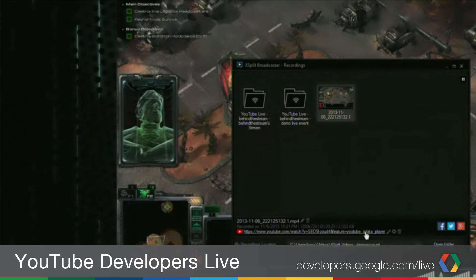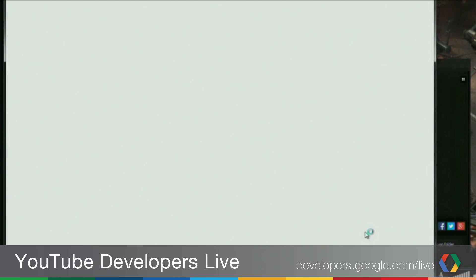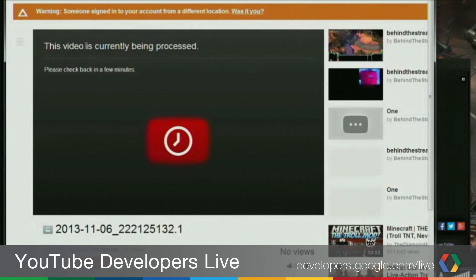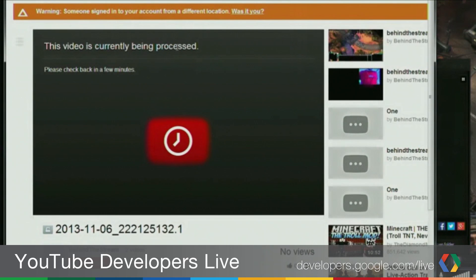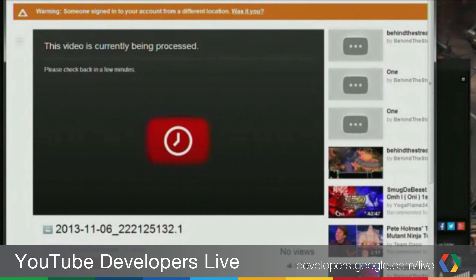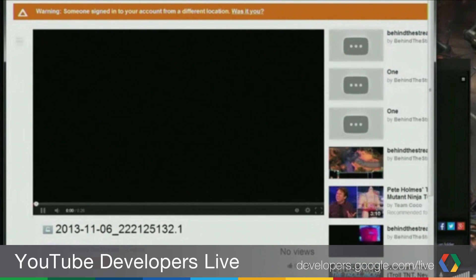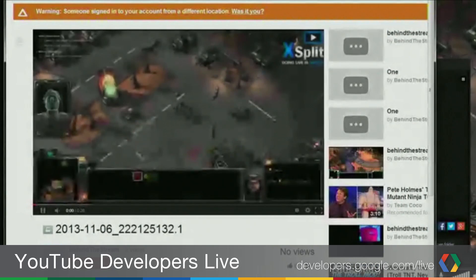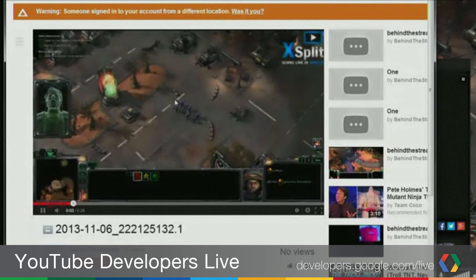Once it's up, we can see it here — it has a link. We can check it out to see that it actually got uploaded. It's being processed but it's already there. So that's the video we just recorded a few minutes ago.